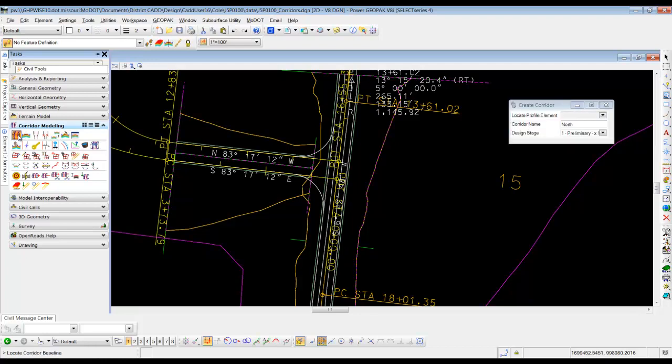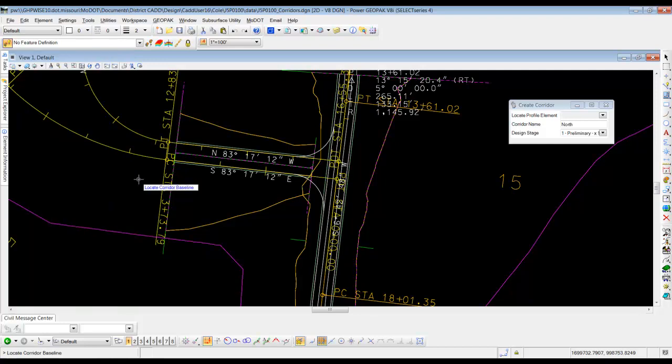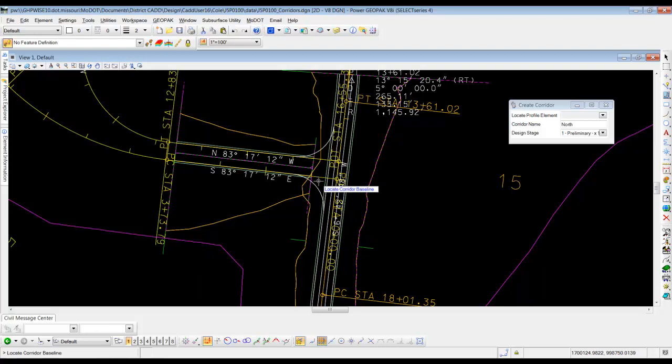Okay, so once we click on that, we'll come out here. We're going to do the south side. We're going to do ramp 2 first. And so it says select corridor baseline or locate corridor baseline. So we'll pick ramp 2 south.